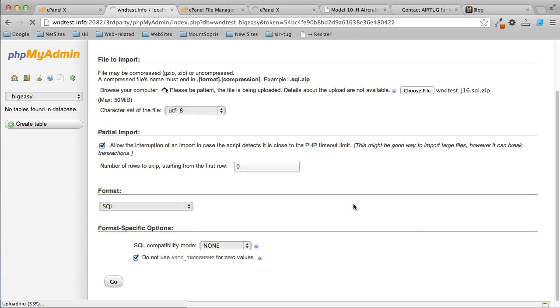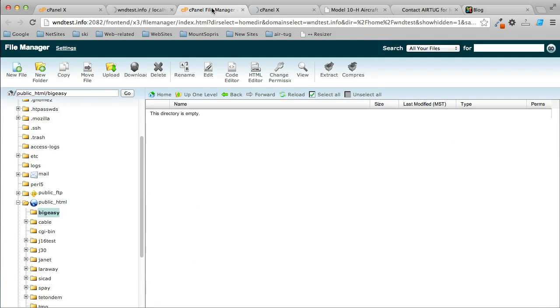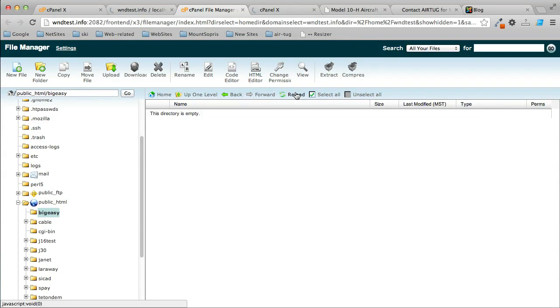Meanwhile, let's see if our file has uploaded. In here, you can come in here and click Reload. It still must be uploading.